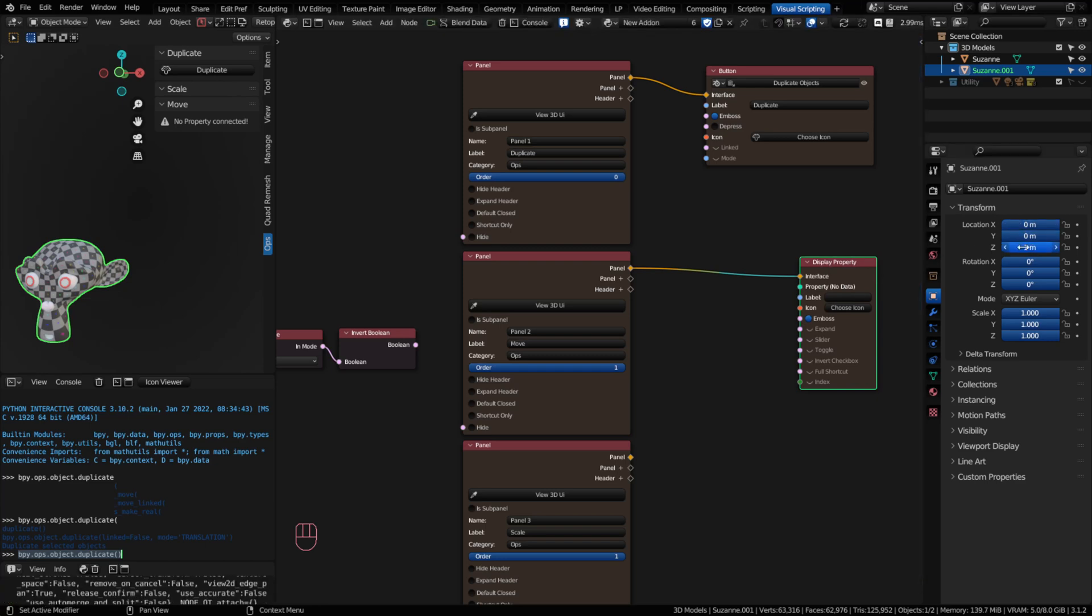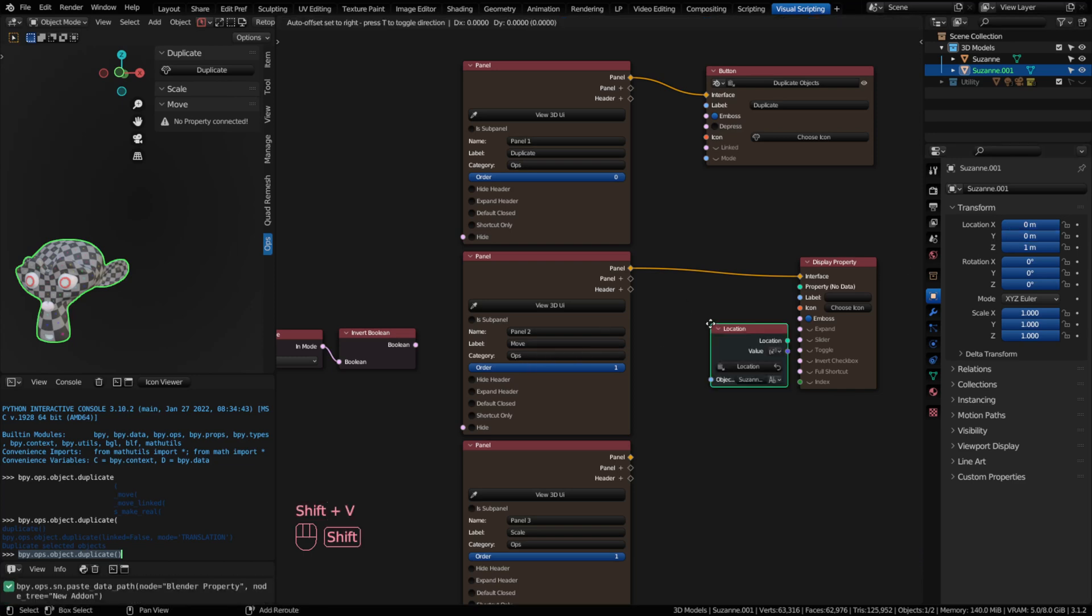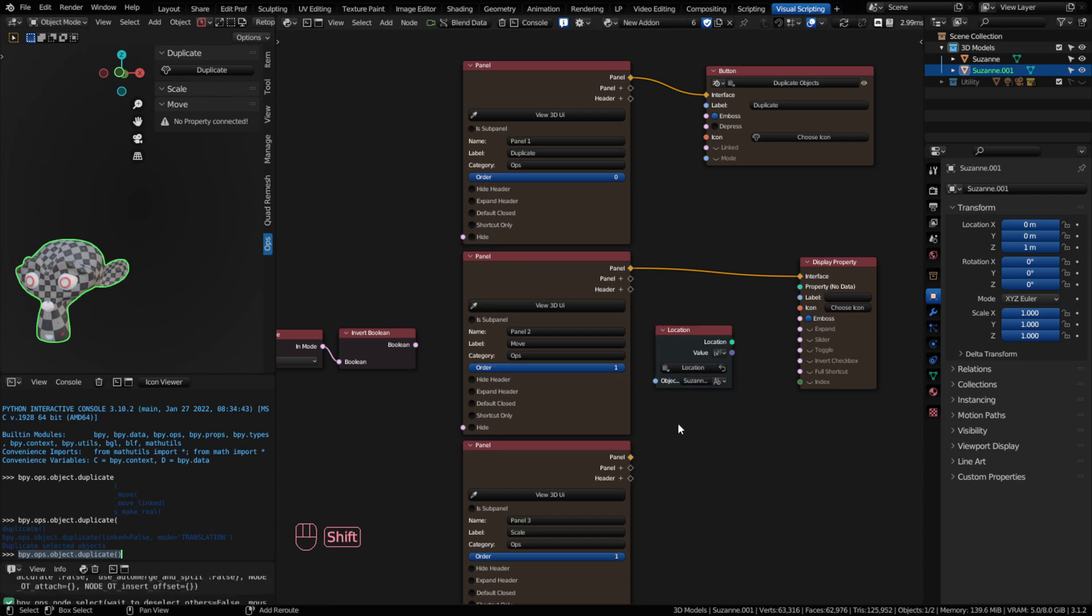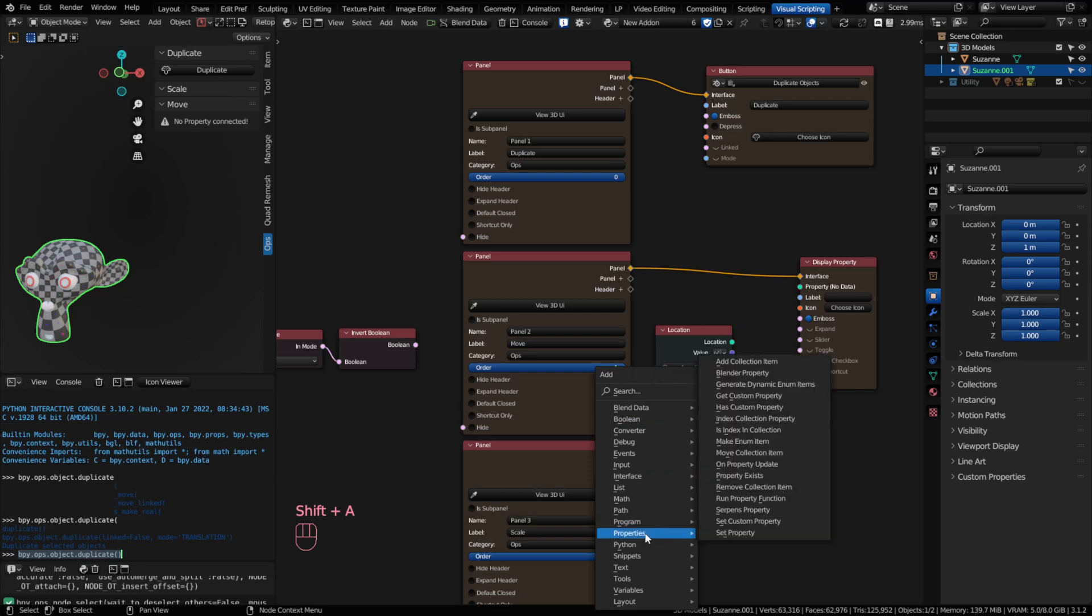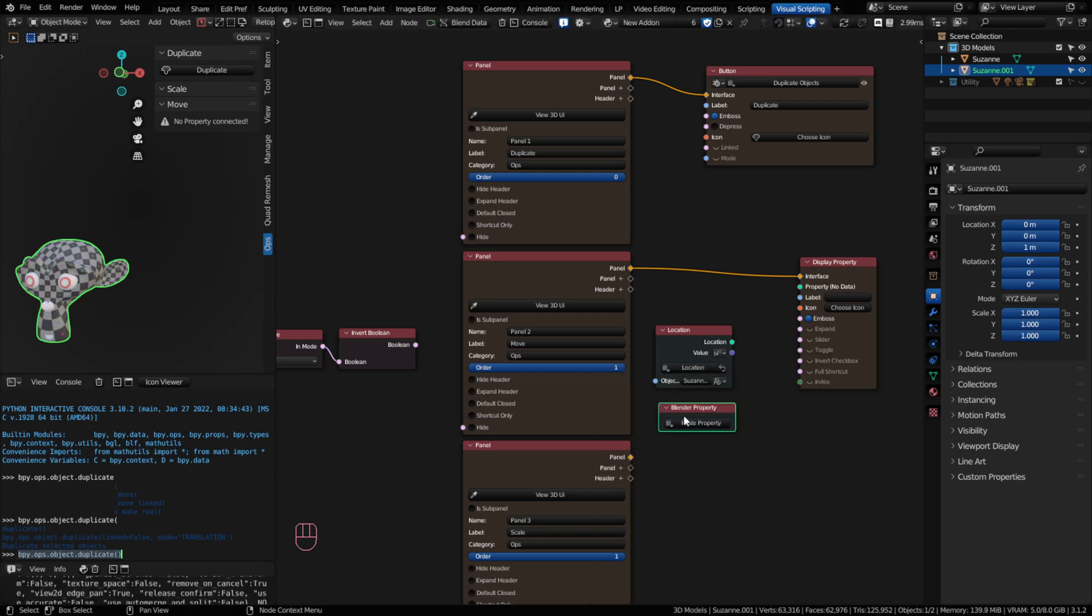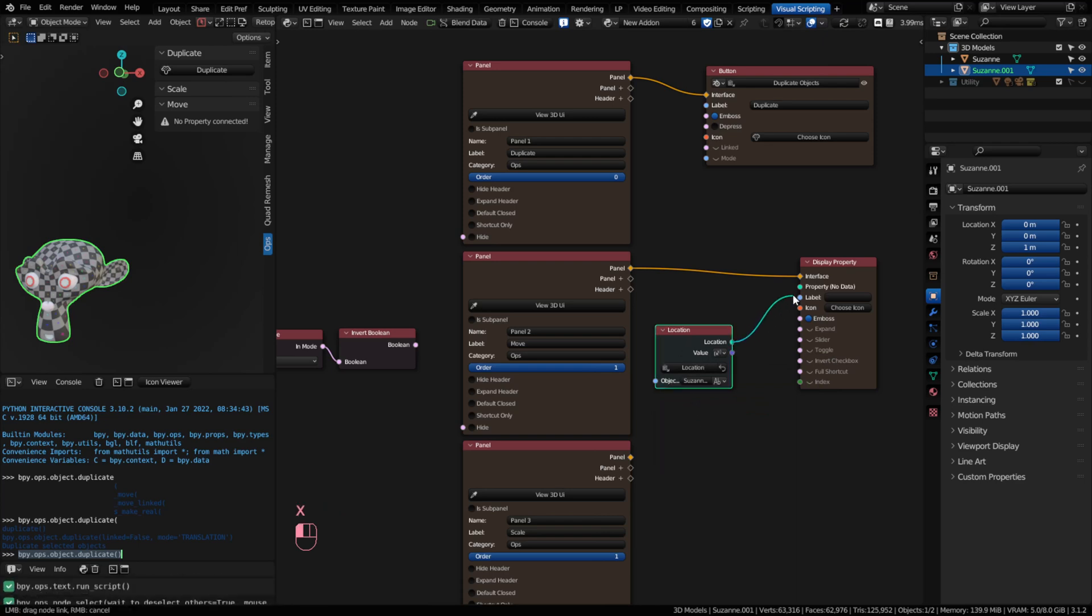And because I copied it, I can do shift and V. And it will paste in that copied property. Now you can also go to the add menu. And under properties, we have a blender property node. And it's the same thing. You can click on paste and it would paste the same item. All I have to do is plug in that location. And look at that.